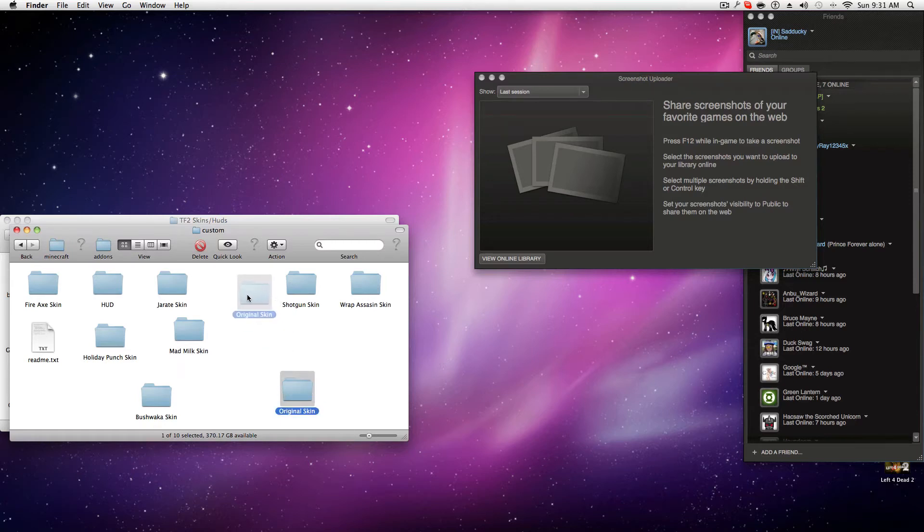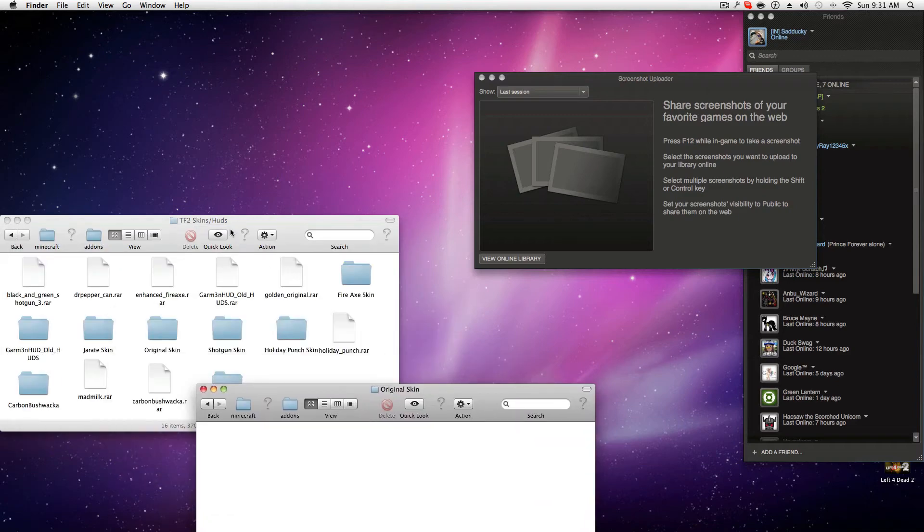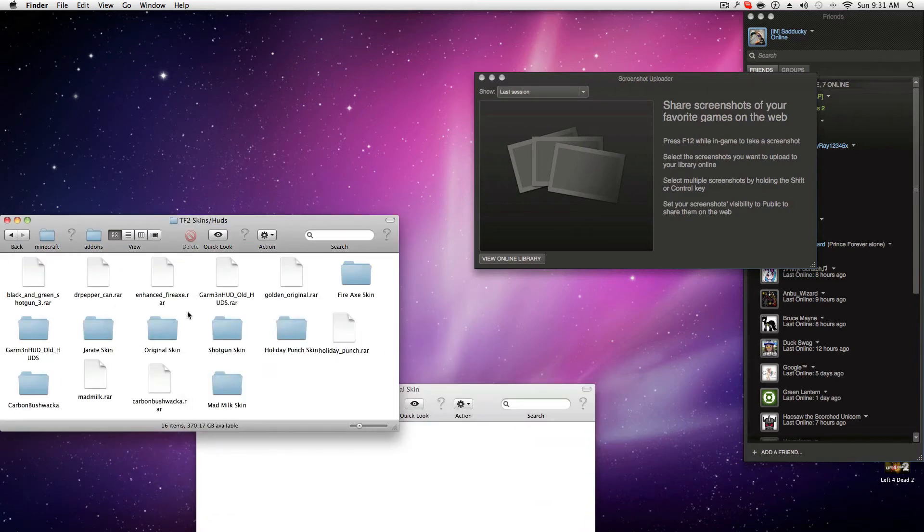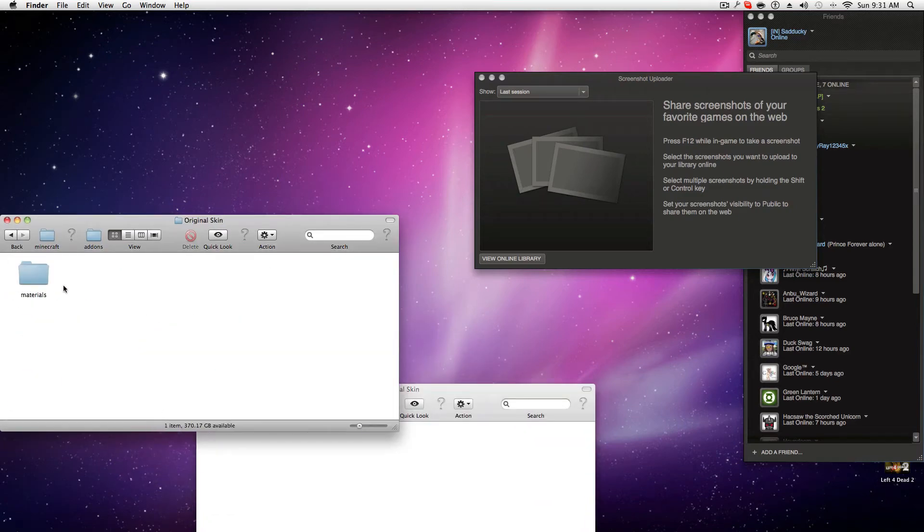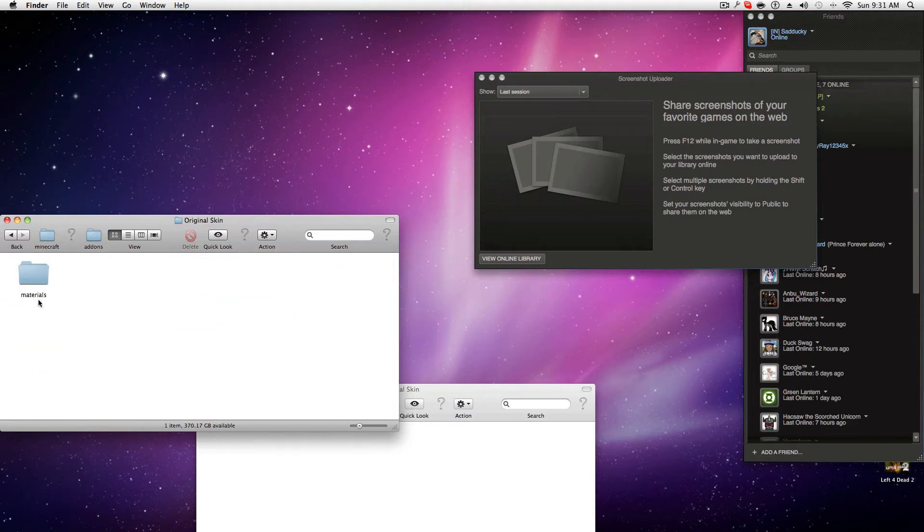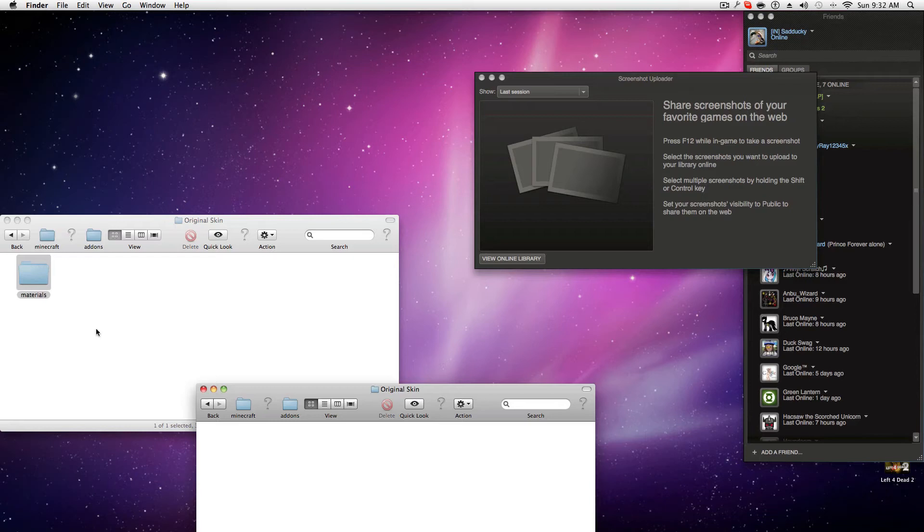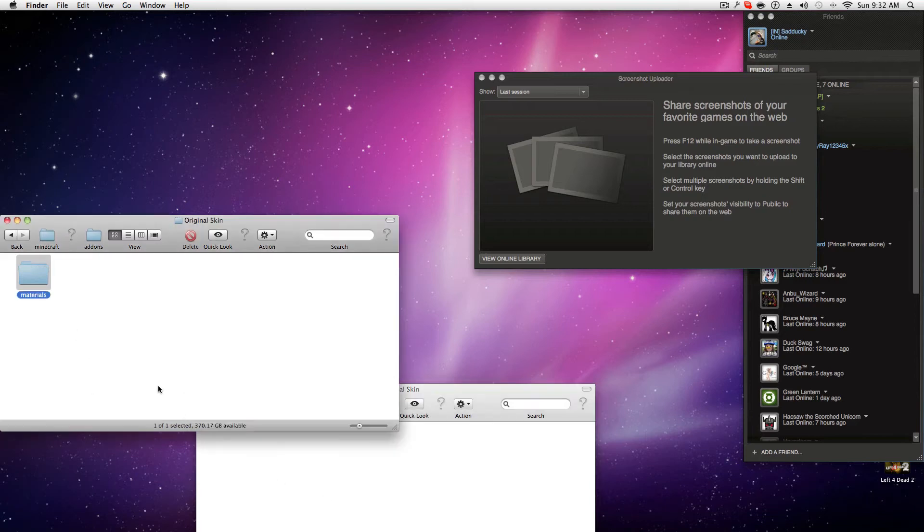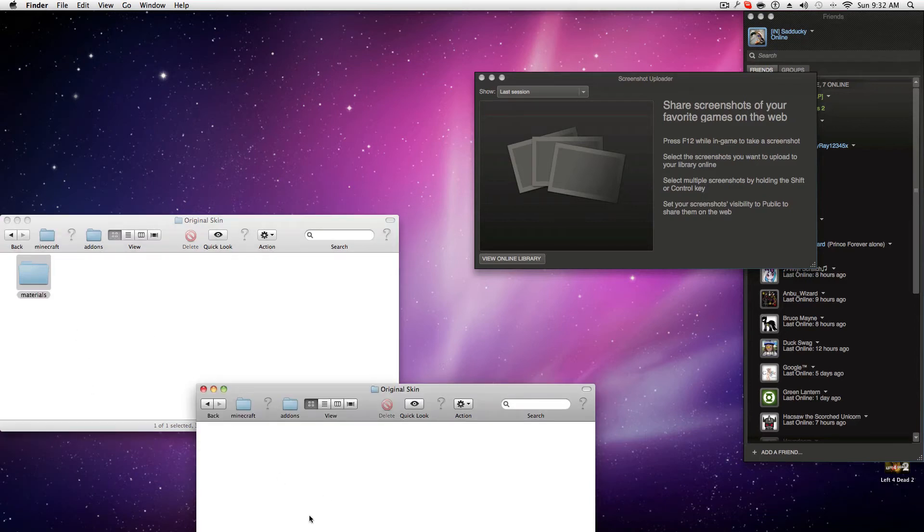And then we're going to open that up. So in 'original skin,' you copy whatever is in the folder that you downloaded. So for me, it's materials. You can copy, paste, or drag. I prefer to copy and paste, just for backup.